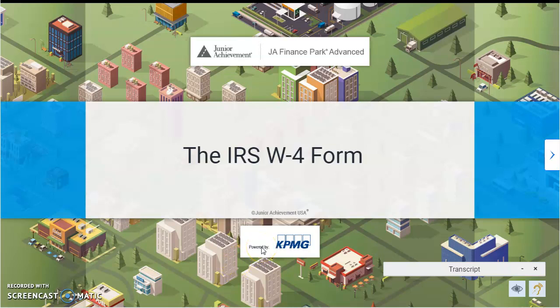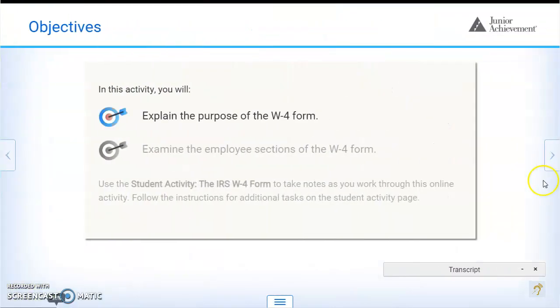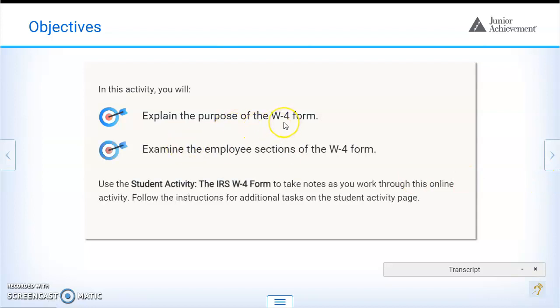Today we will be talking about the IRS W-4 form. The objective for today is to explain the purpose of the W-4 form and examine the employee situations of the W-4 form.